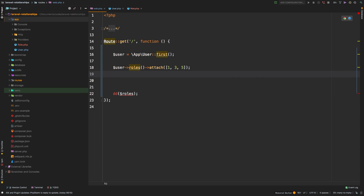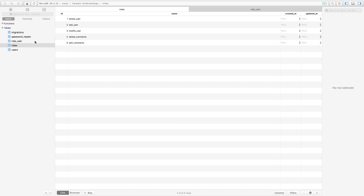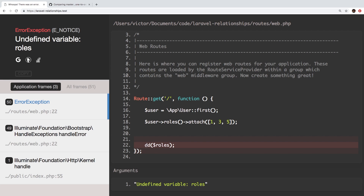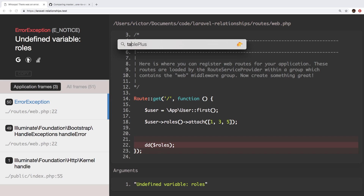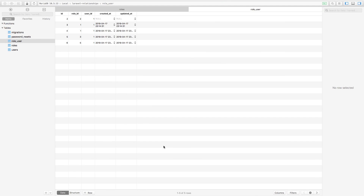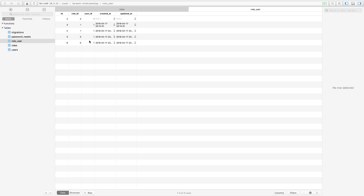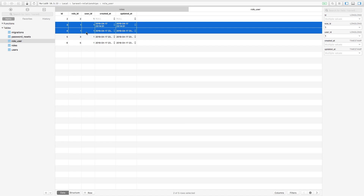Let me save that and show a before and after. Here is our role_user table. Let's run the code and refresh. There was an error at the die and dump because we no longer have roles, but it should have still worked. Back to TablePlus, hit refresh — sure enough, ID 1, ID 3, and ID 5 were attached to our user. But we notice a problem right away: the user has a duplicate. There's nothing constraining the database from allowing a user to gain the same permission multiple times.